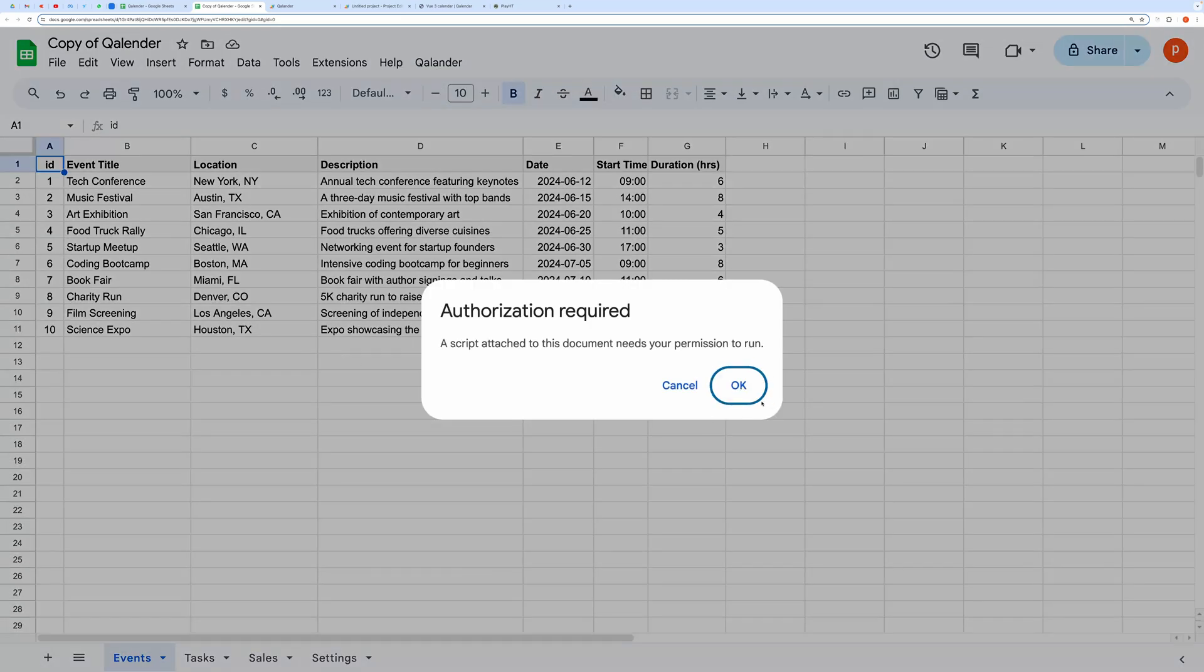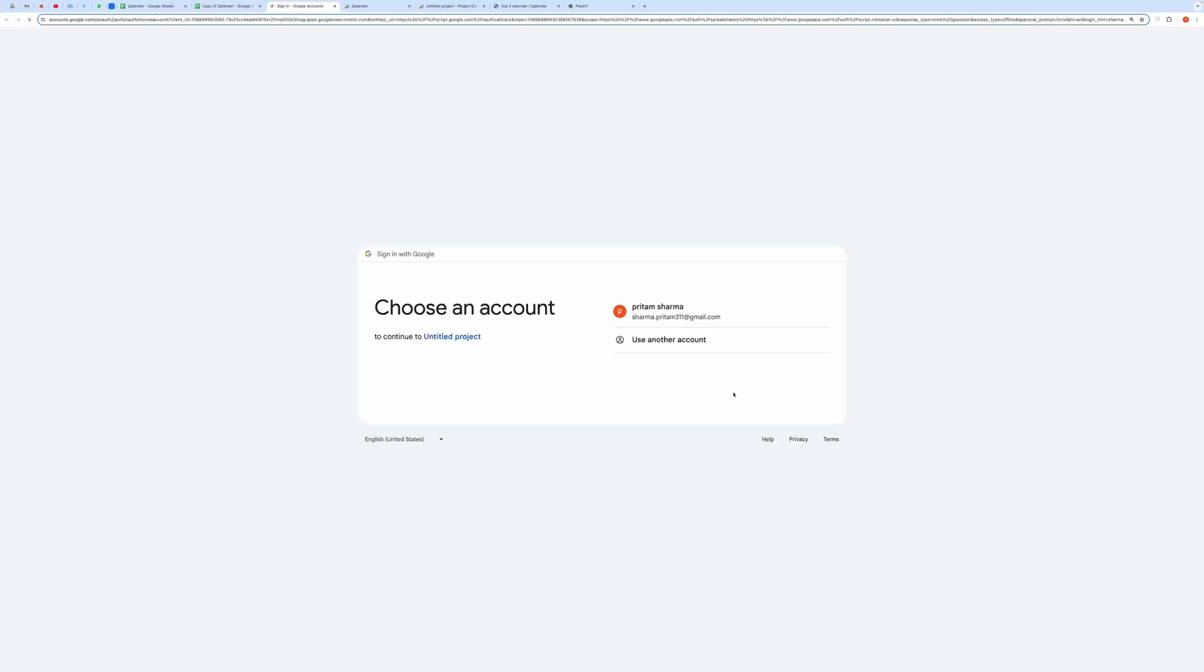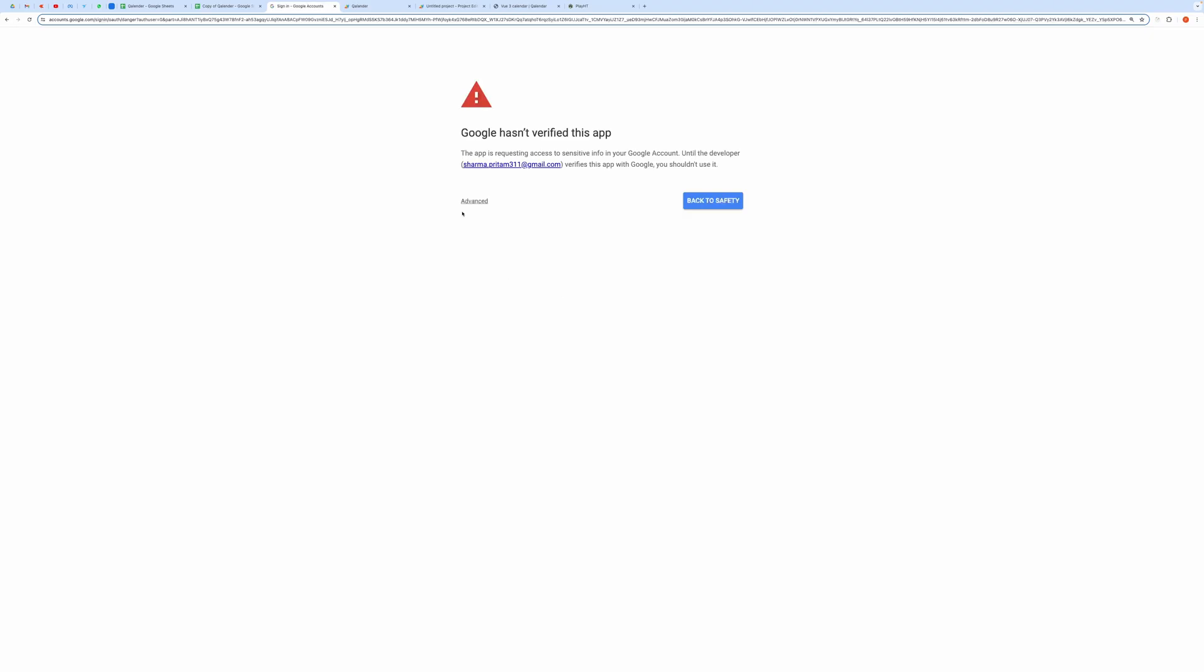When you click it for the first time, it will ask you for authorization. Go ahead and grant all the required permissions.